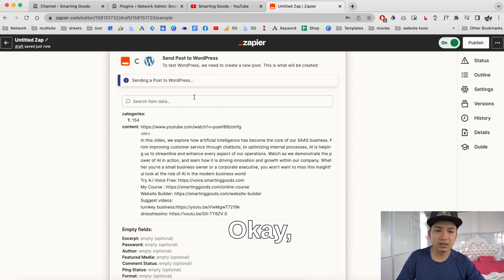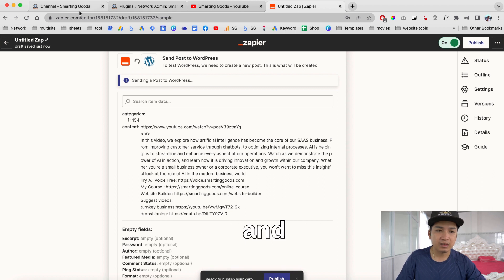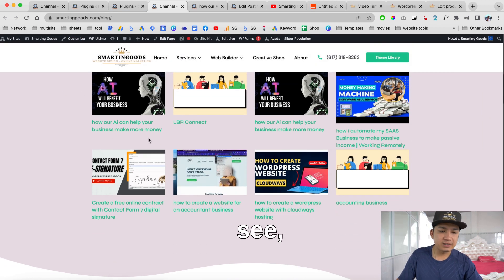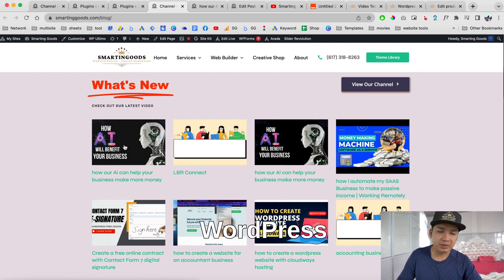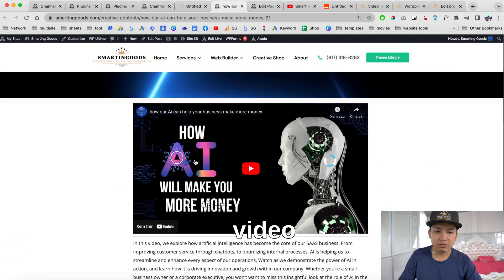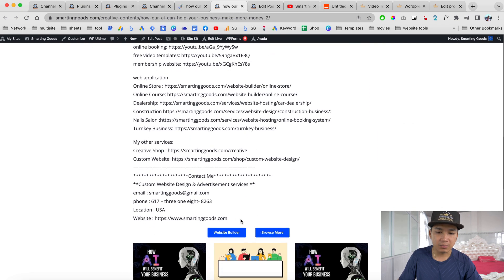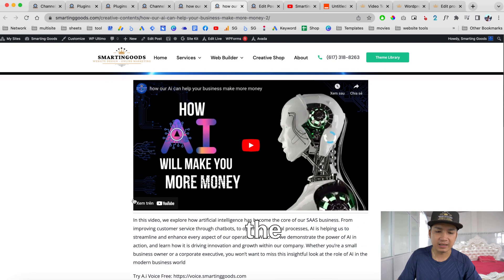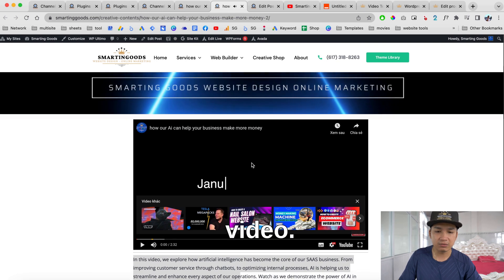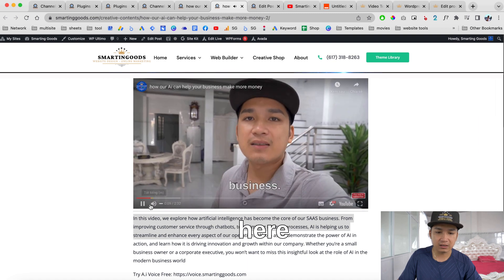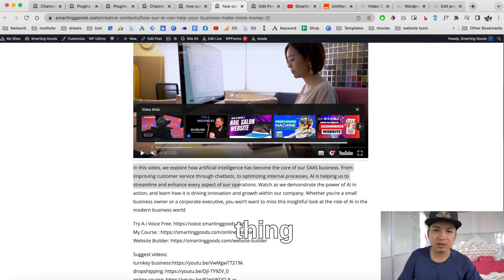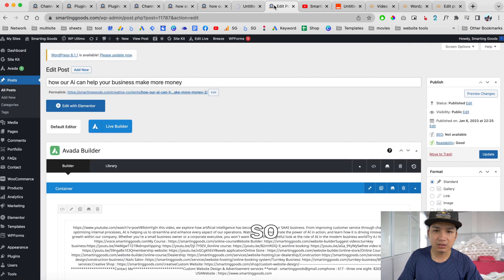Once you're done, click here to test the action. It's sending the post to WordPress. Now we go back to our website, click refresh — and as you can see, this is the new post Zapier just created on our WordPress website. If we open it, you can see the post includes the video URL and the description. People can click here to view the YouTube video, and if you have ads they'll show here as well. So it's very beneficial — you don't have to do it manually.